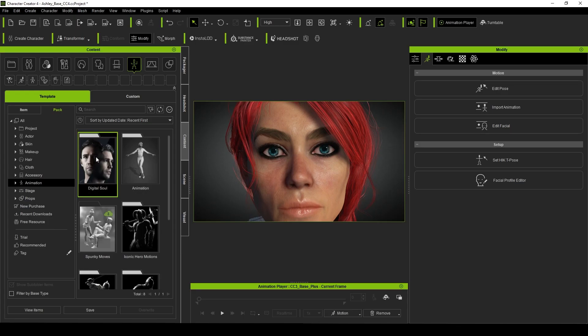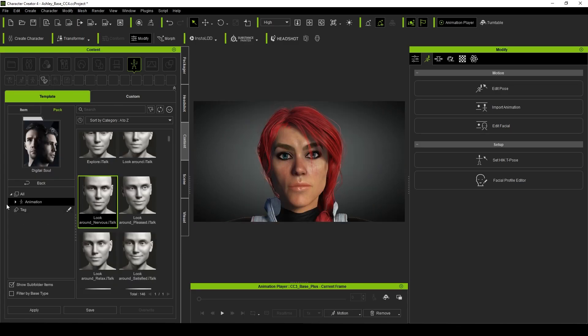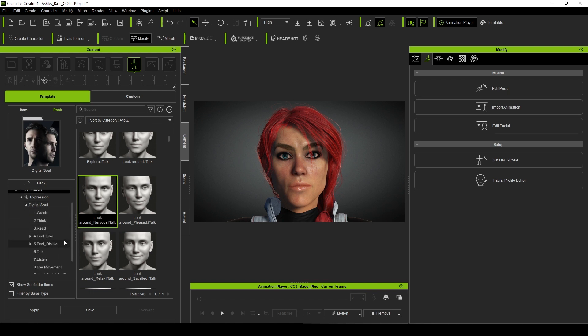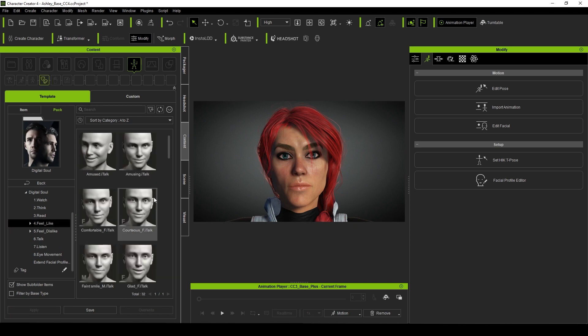Now, to be upfront, Reillusion did provide this to me for review, but these are my thoughts and opinions on the pack and have not been shaped or formed in any way. Digital Souls is an animation pack focused on character expressions. Usable in both iClone 8 and Character Creator 4, it comes with over 140 subtle animations in 9 categories.